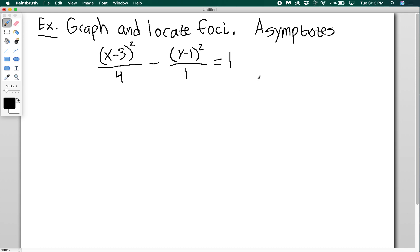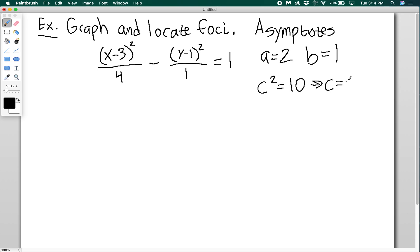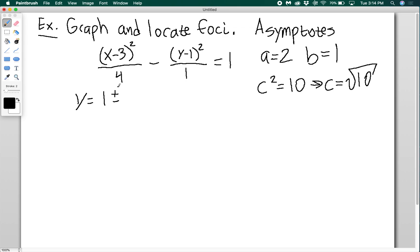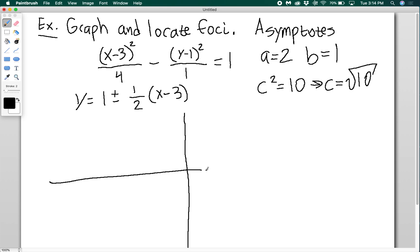Once I have a and b — here a is 2 and b is 1 — I know that c squared equals a squared plus b squared equals 4 plus 1 equals 5, so c equals the square root of 10. Wait, that's 4 plus 1 equals 5, so c equals the square root of 5. The asymptotes are y equals 1 ± (1/2)(x − 3), since the x term is positive giving a horizontal transverse axis with b over a equal to 1 over 2.